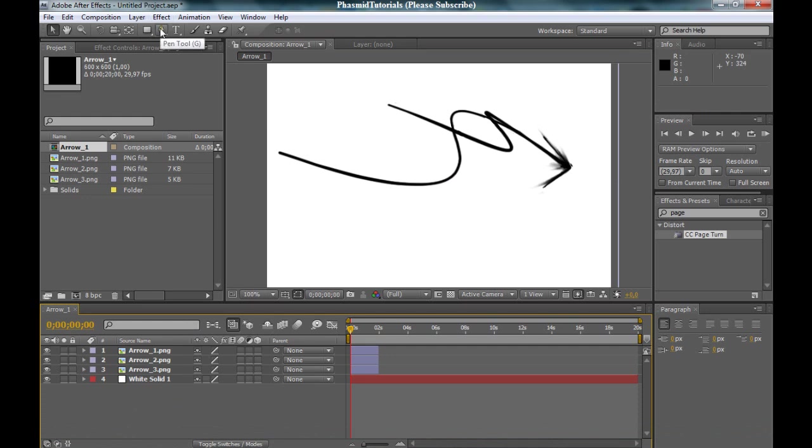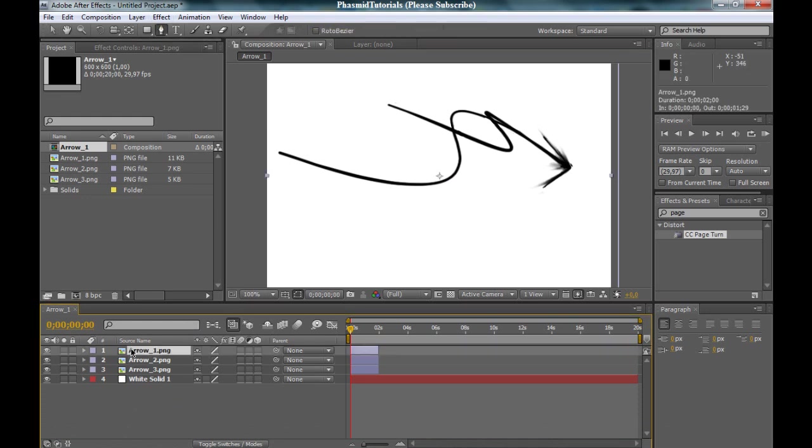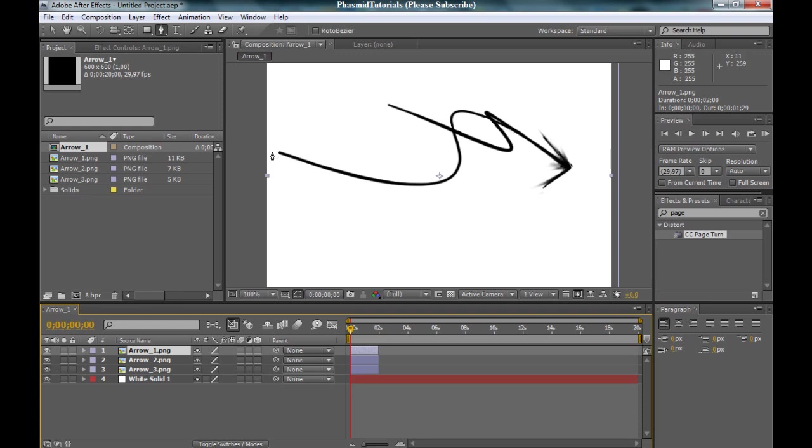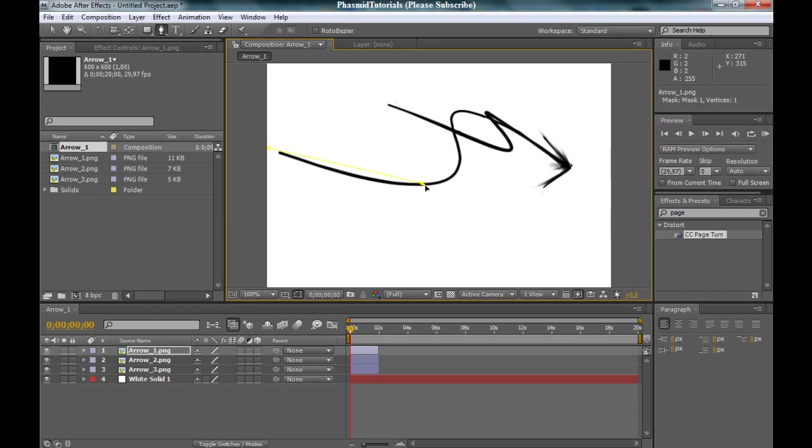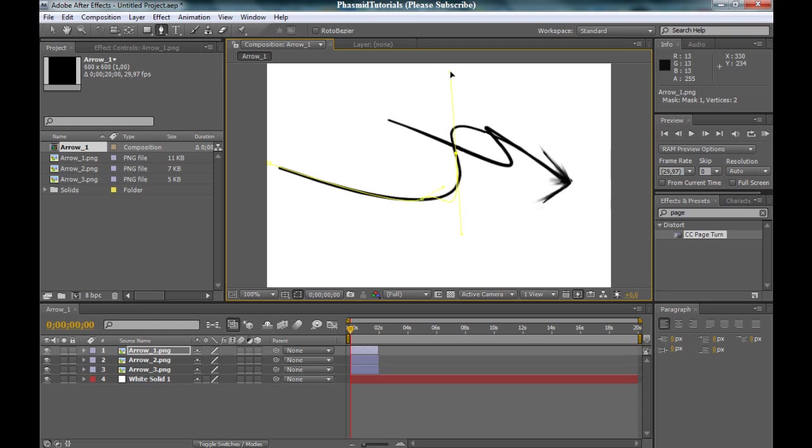At first take the pen tool. Go to the arrow number one and make a mask right here, like me.